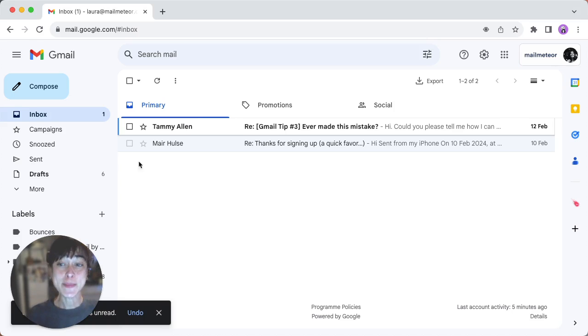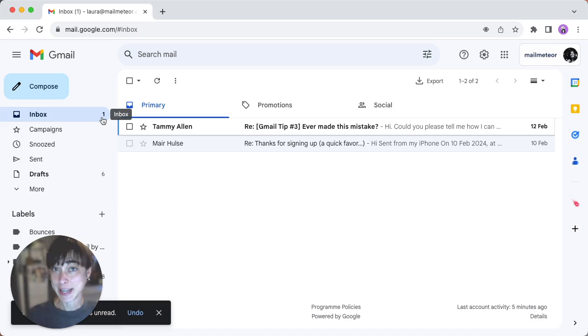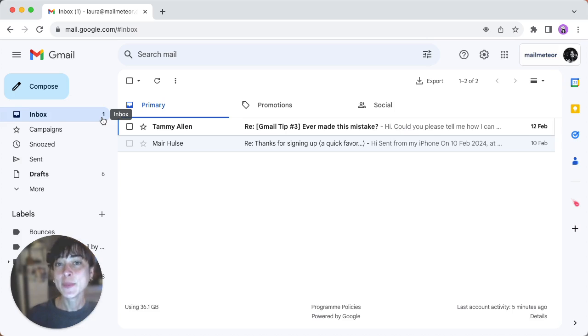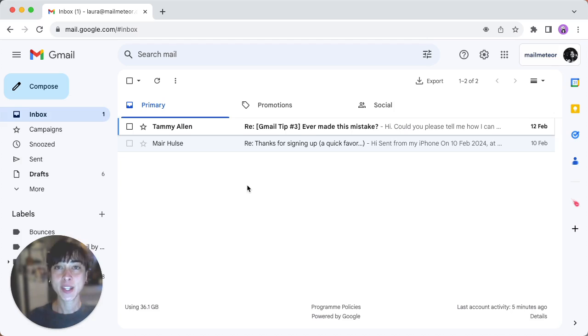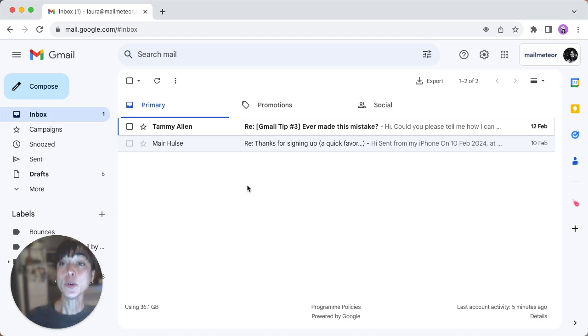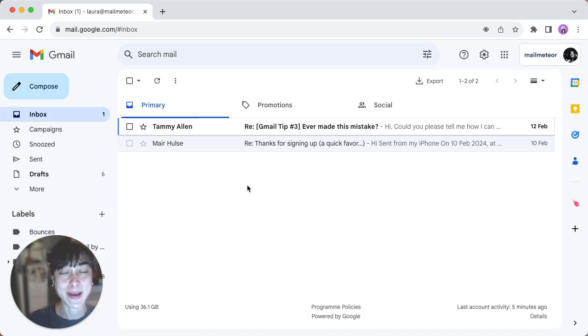So every time you open Gmail, you see this number next to your inbox, right? Well, that's Google telling you how many unread messages you have. To reach inbox zero, you'll need to open or delete each of those emails. So let's find them.